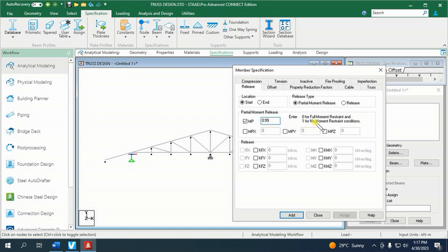But we have options here. If we intend to partially release moment along Z-axis only, then we can select this and type 0.99. Or if we want to release moment in both Z and Y direction, then we can select these two simultaneously. But in our case, let us select this, then click add.